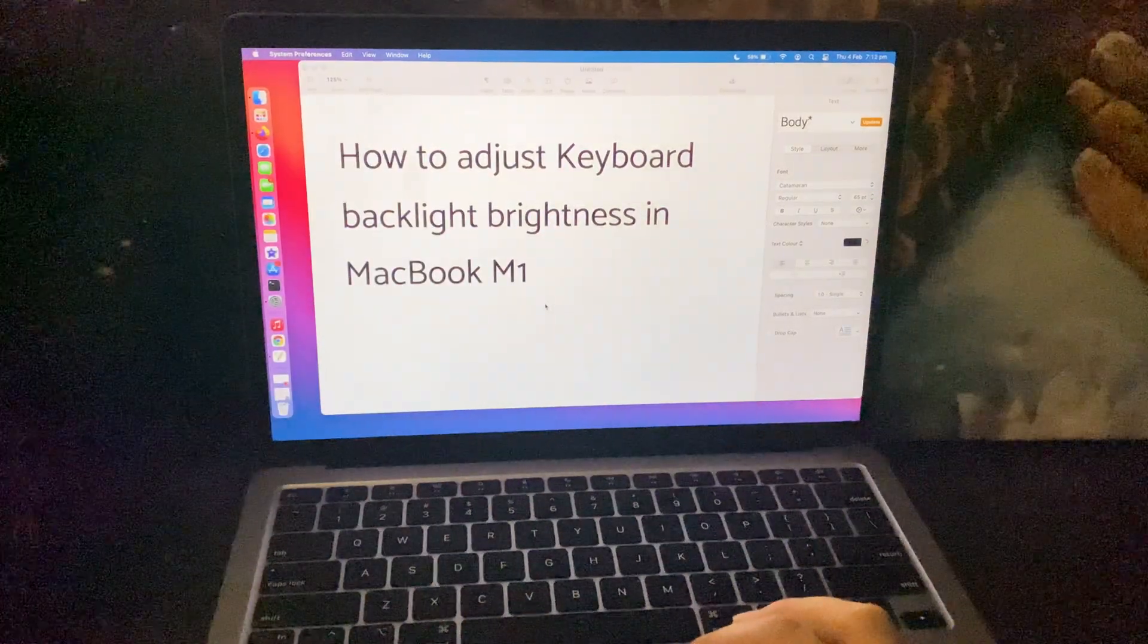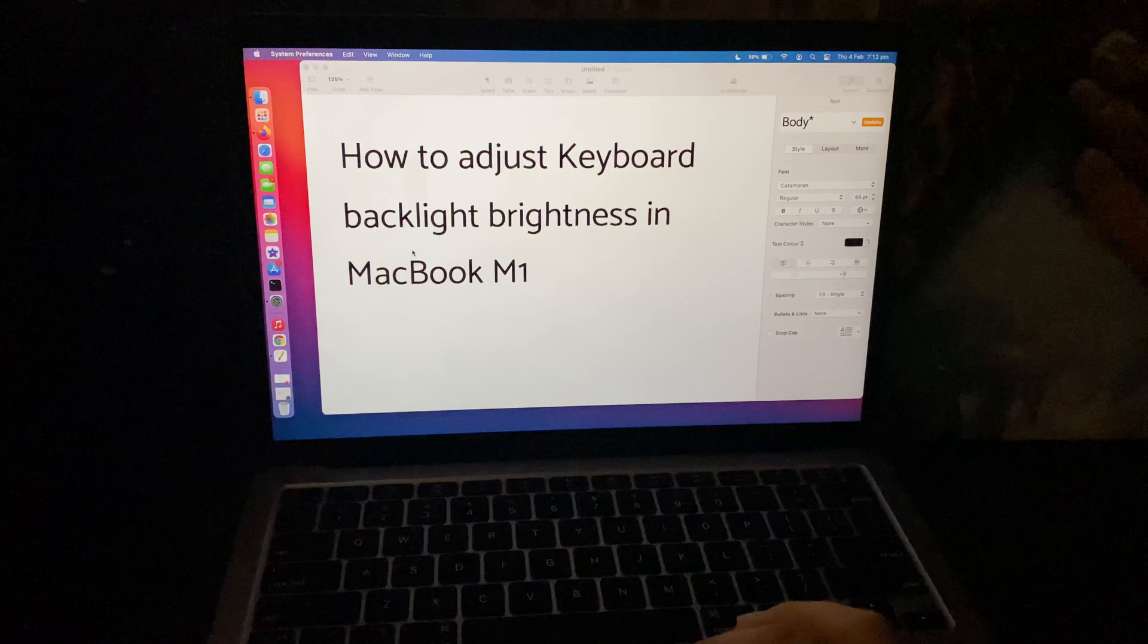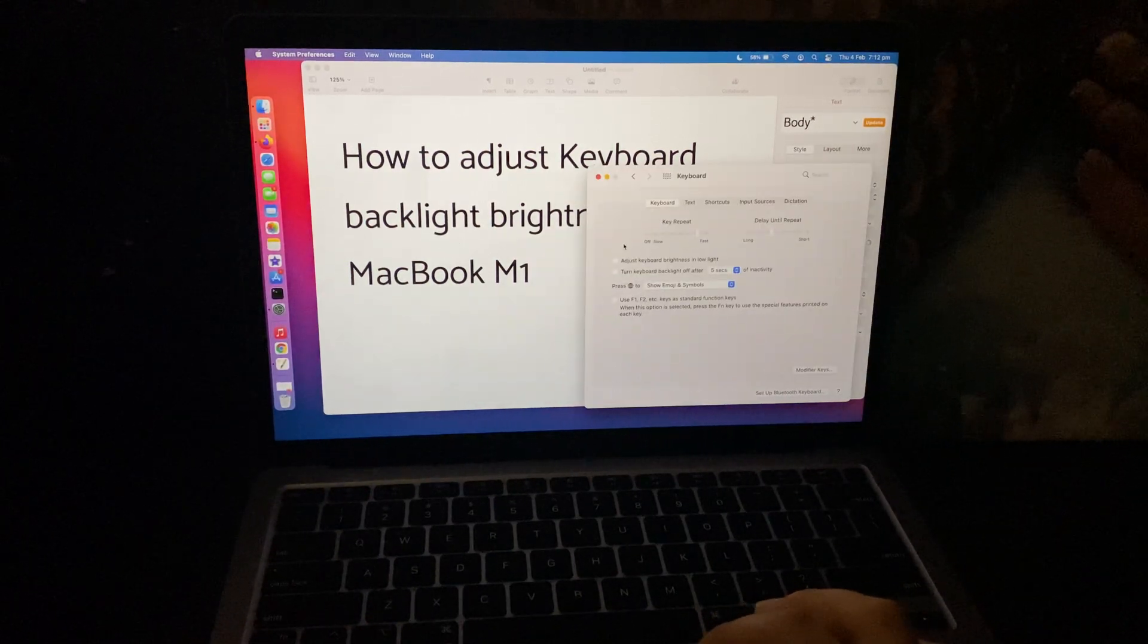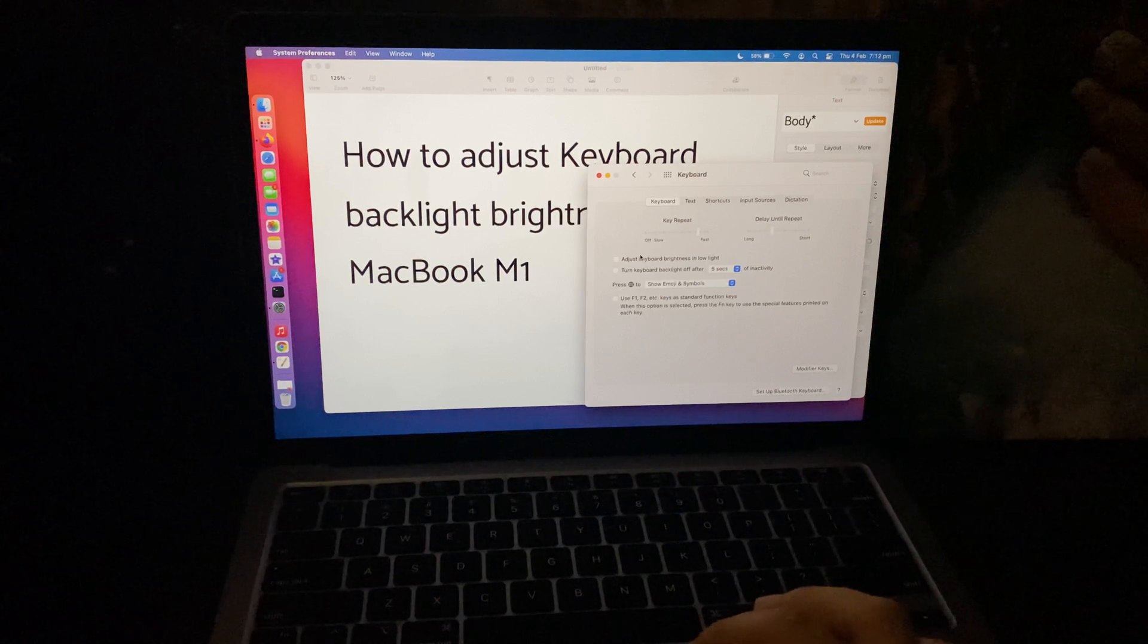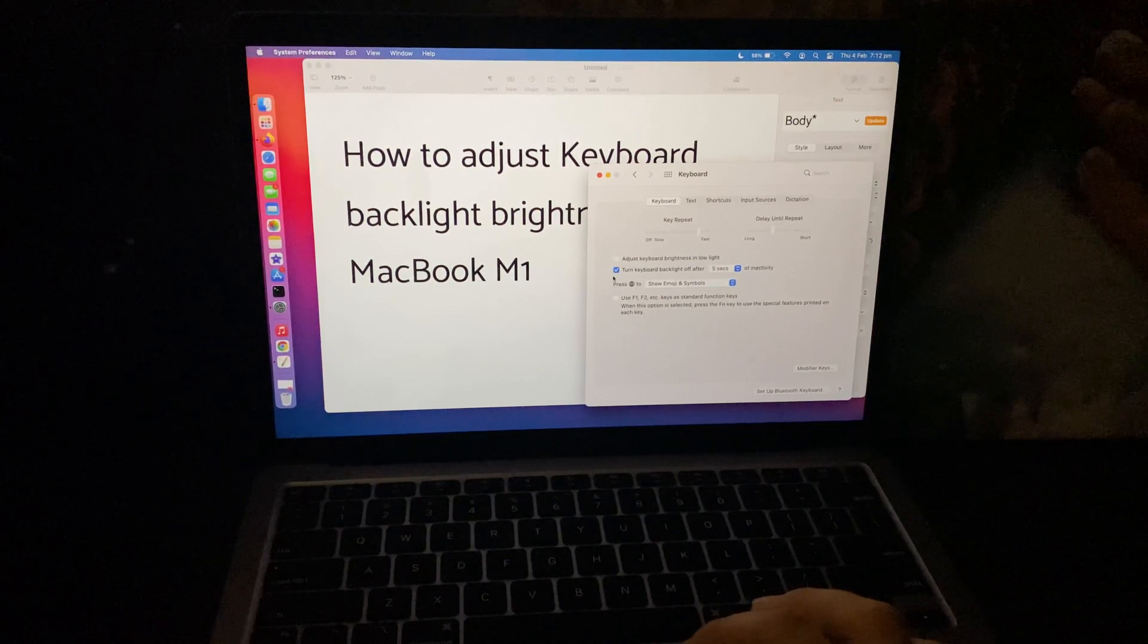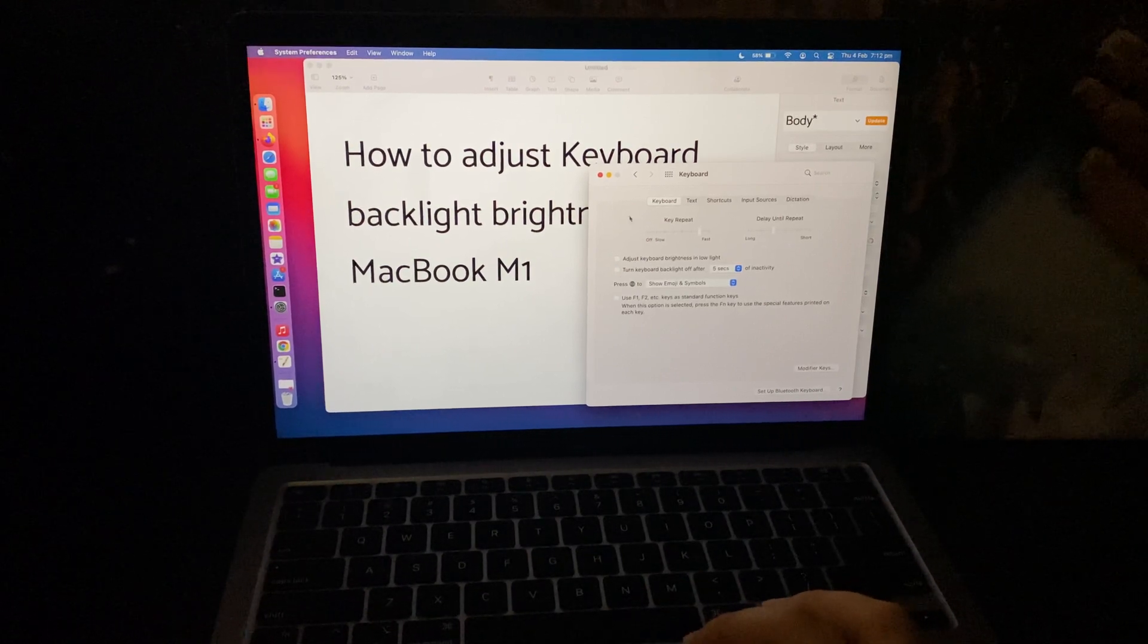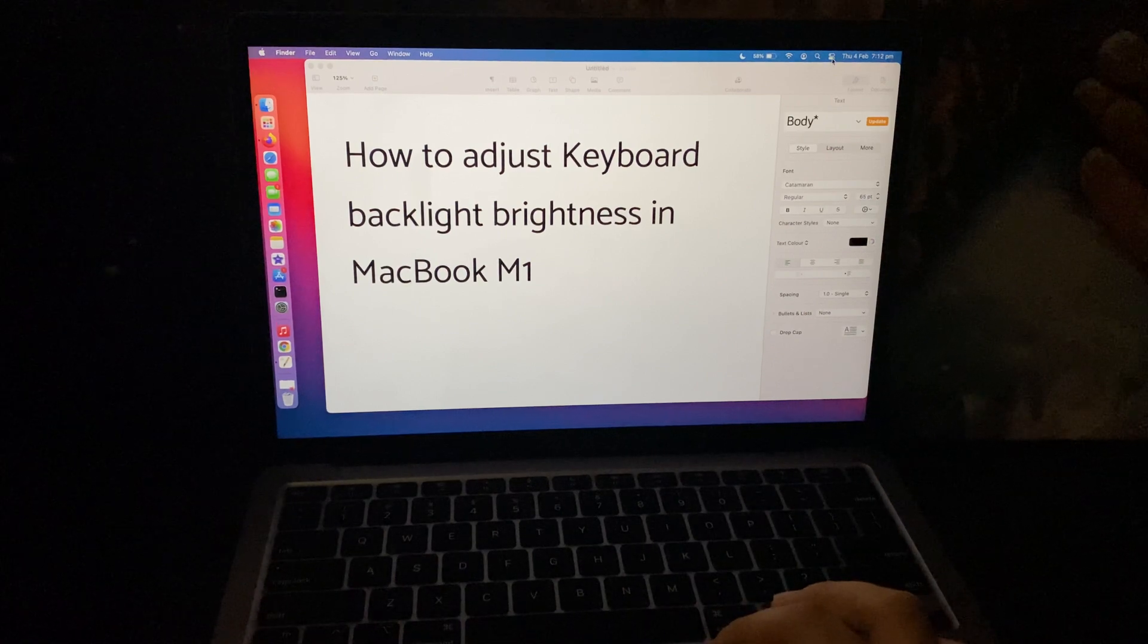If you want to adjust the brightness though, there is an easy way. One would be to go to your system preferences and go to keyboard and try to play with these options. But if it doesn't work for you like it didn't for me, then the easiest option would be to go to the control center here.